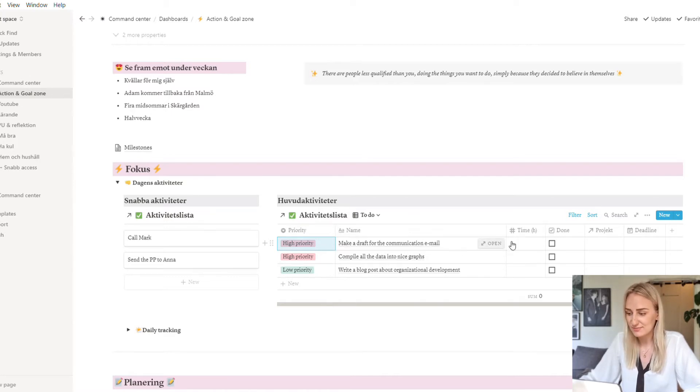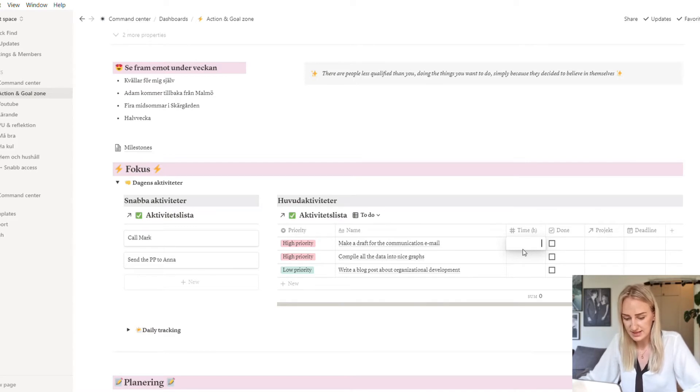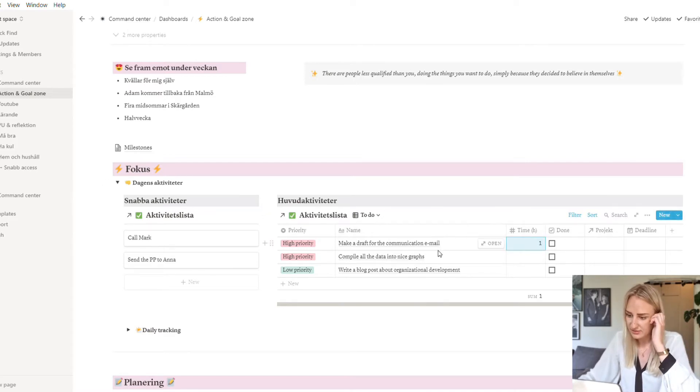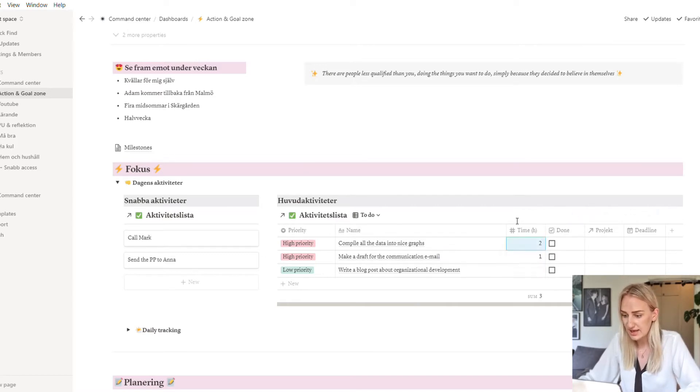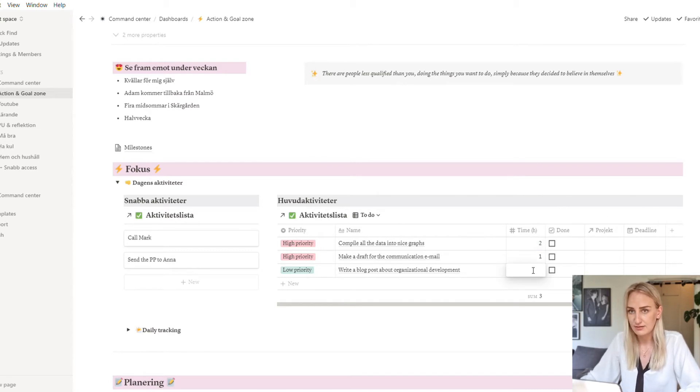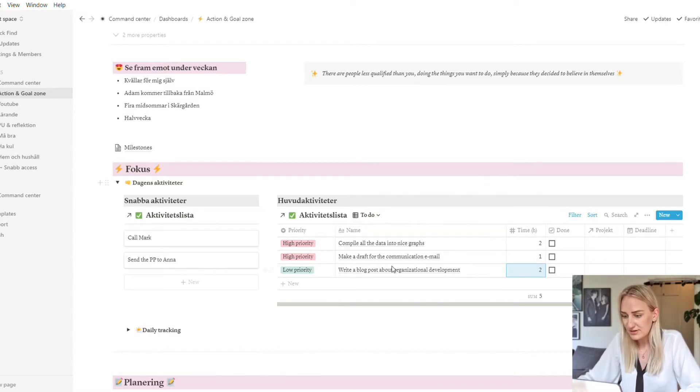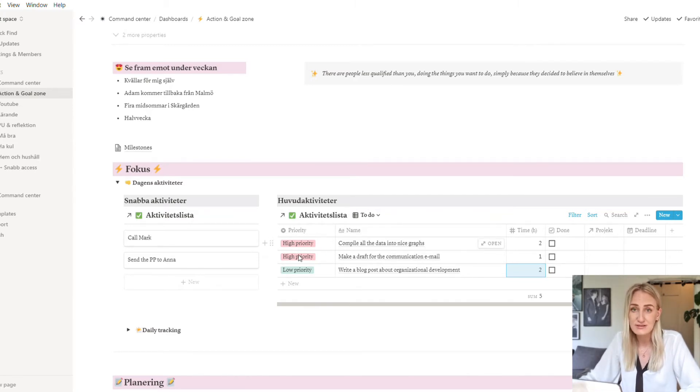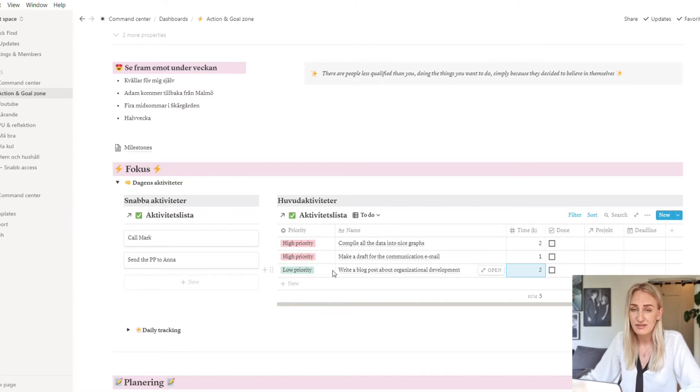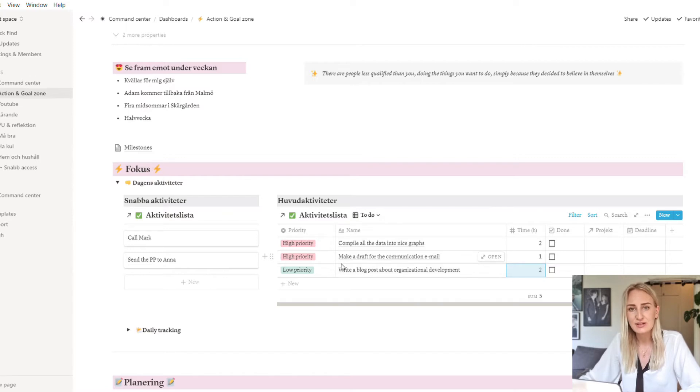So what I usually do is that I estimate how much time this is going to take. Right, this is going to take one hour. Compile the data into nice graphs, that's probably going to take two hours. And write a blog post about organizational development, I'm really slow at those so that probably takes like two hours to make the first draft. So now I have an estimation of how long the tasks are going to take, and then I'll just have to start from the top because those are the highest in priority.